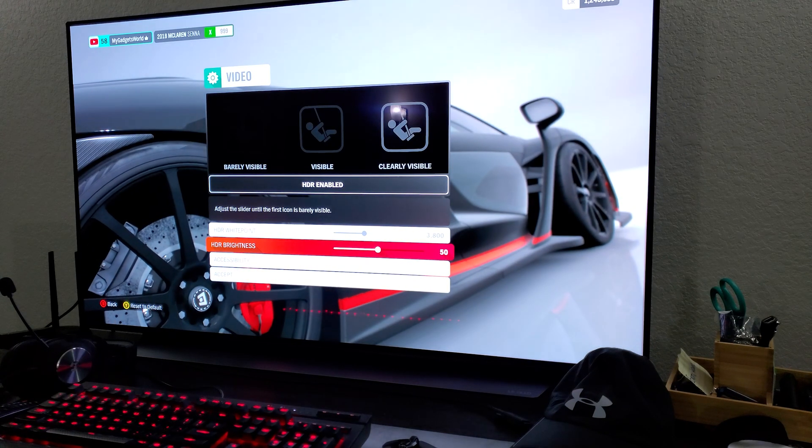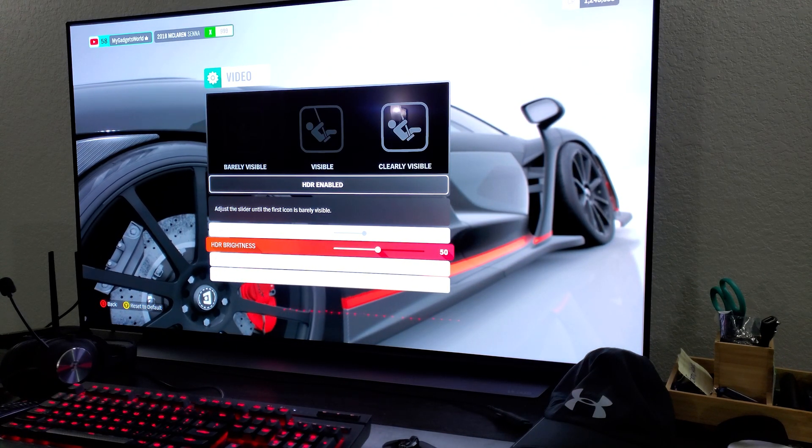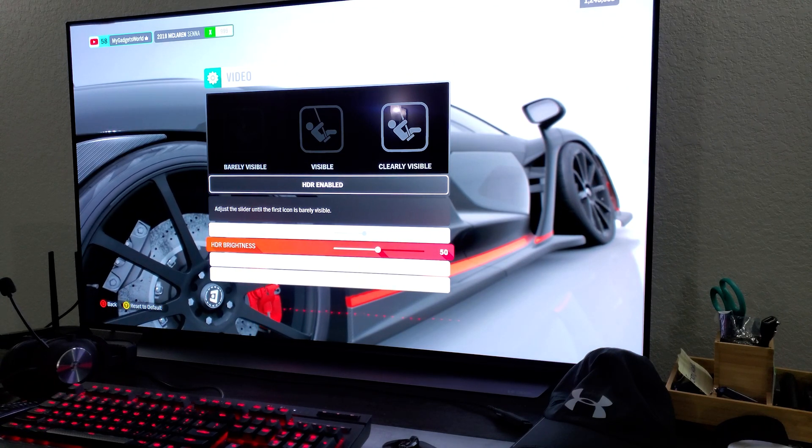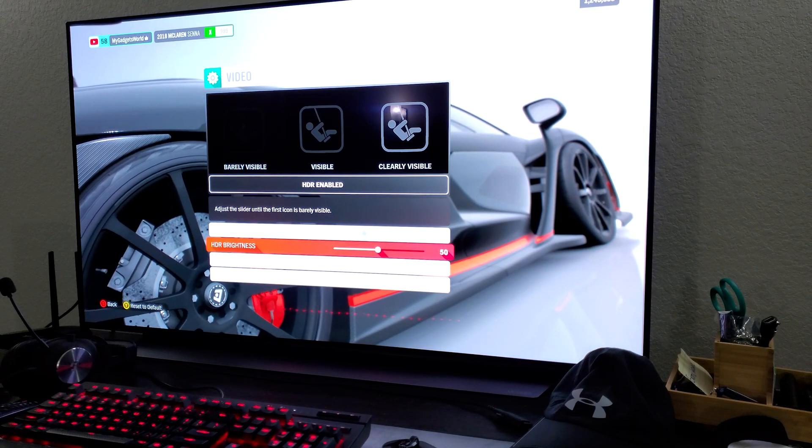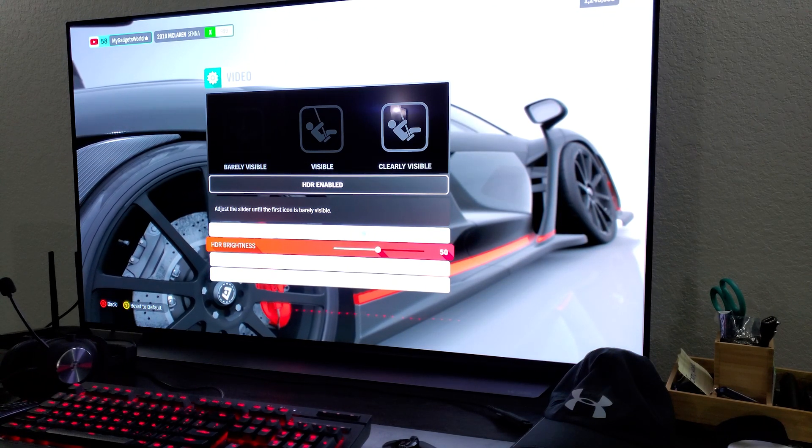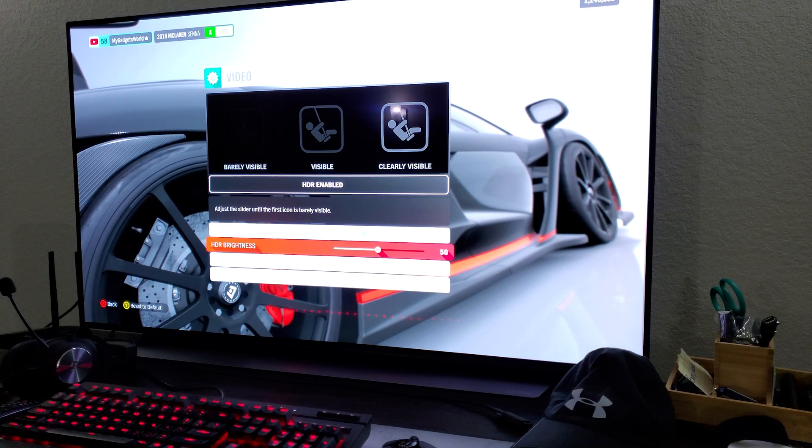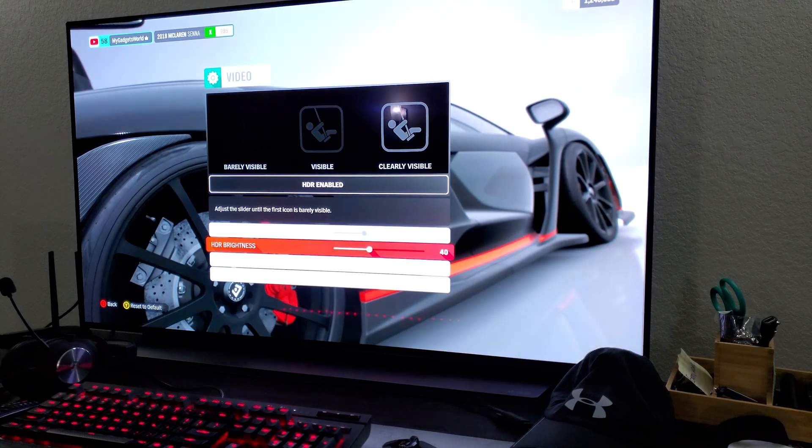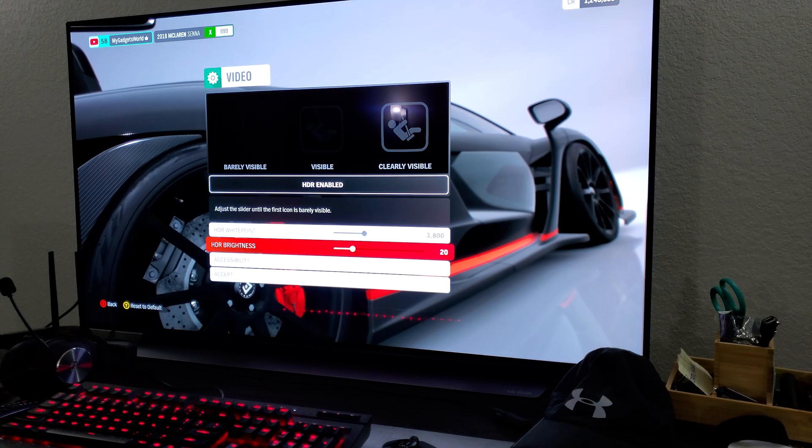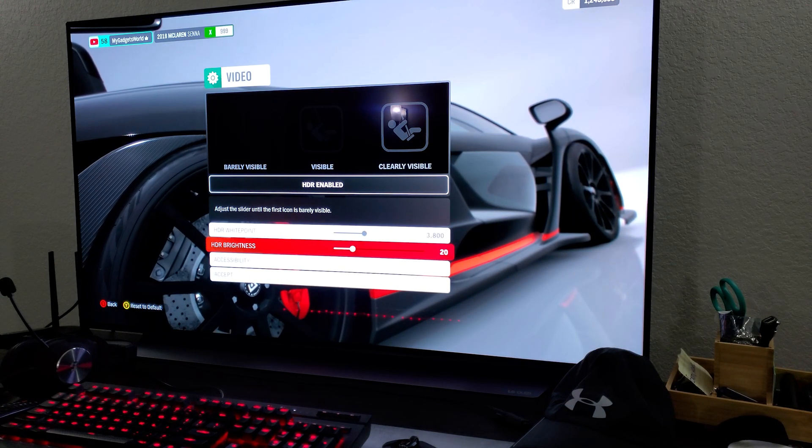Then my HDR brightness is set too high right now. So I have to lower it so that the barely visible is actually barely visible but right now it's visible so I have to go and lower it to getting to half like 20.